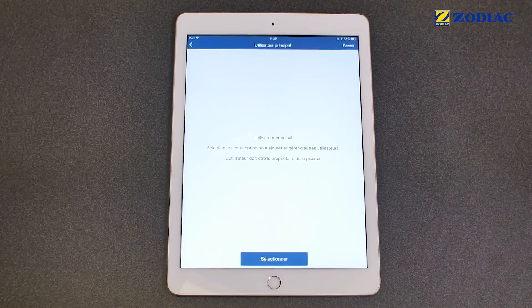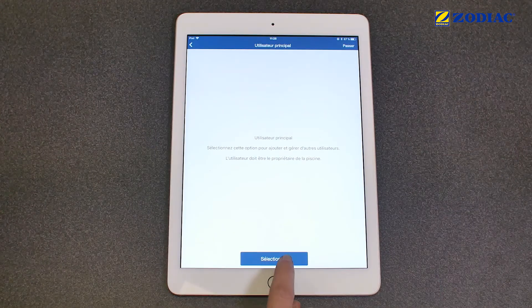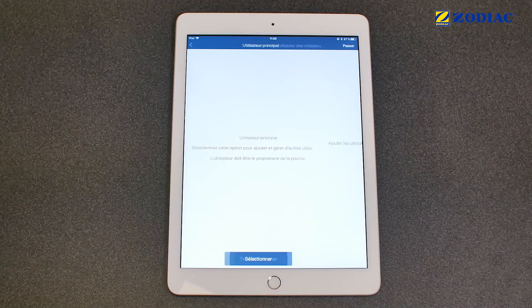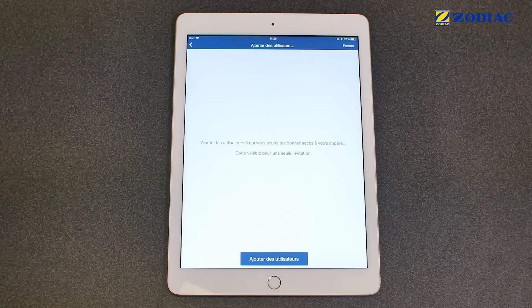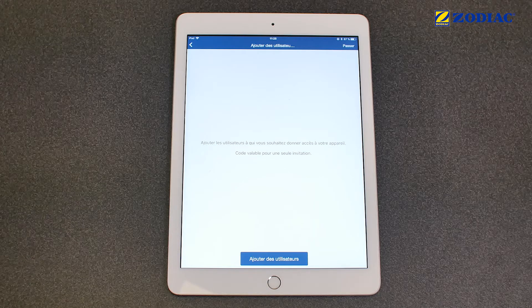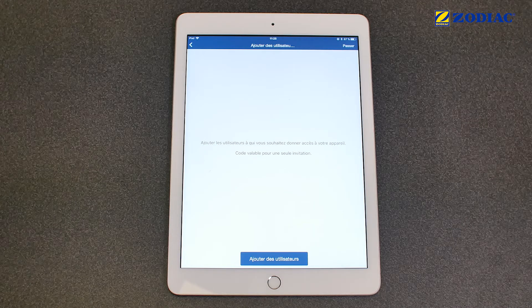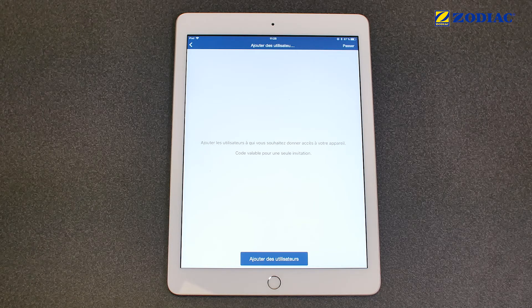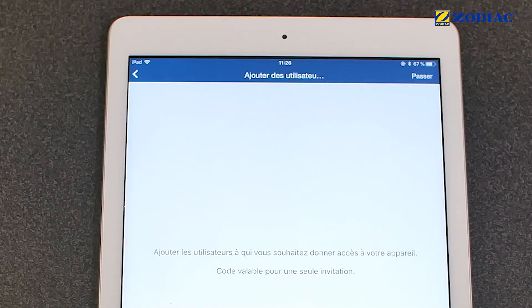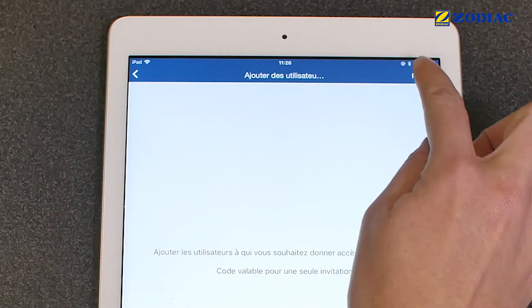If you are the primary user of the pool, click on Select. You can invite other users by sending them a code, which will give them access to the pump's control settings. If not, click on Skip.